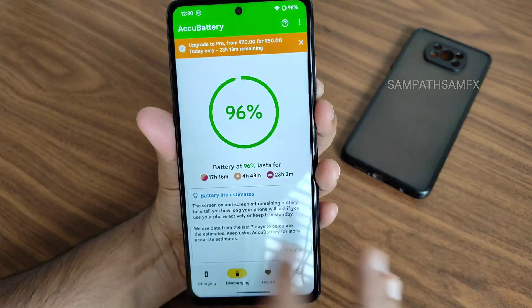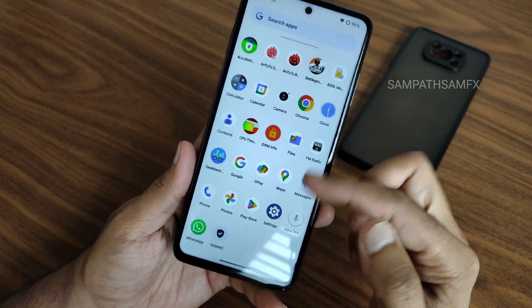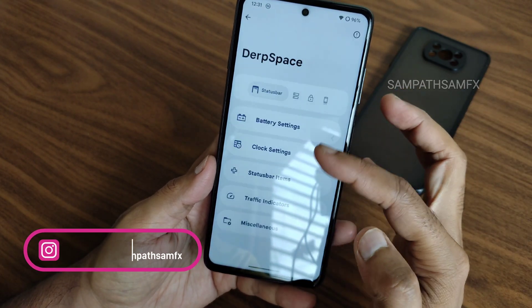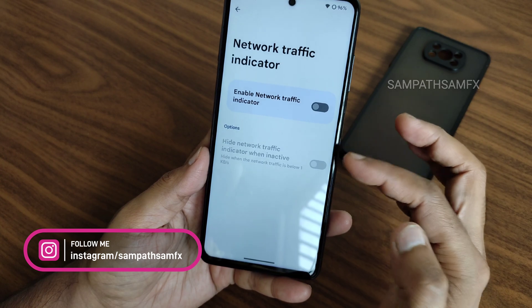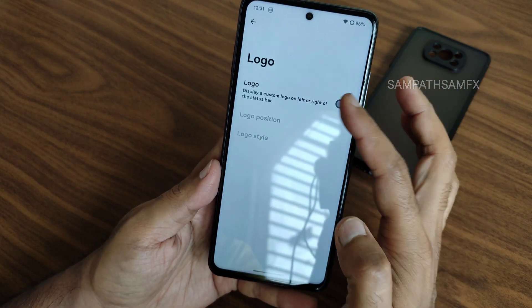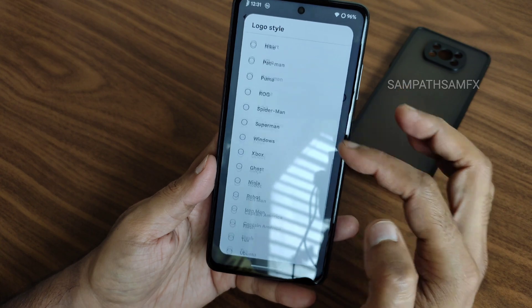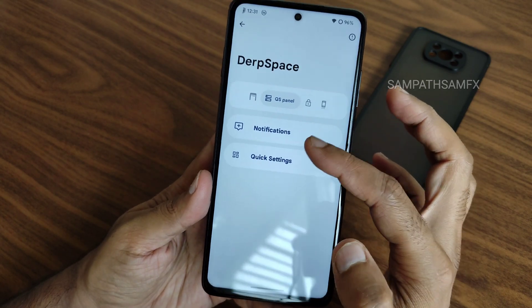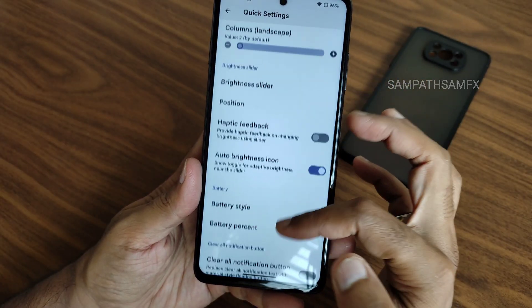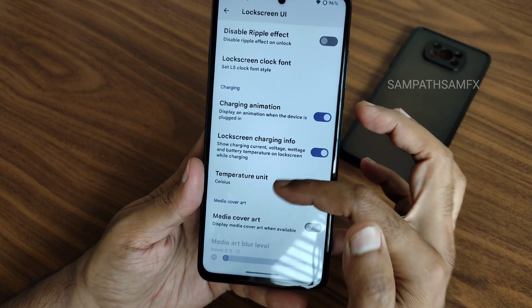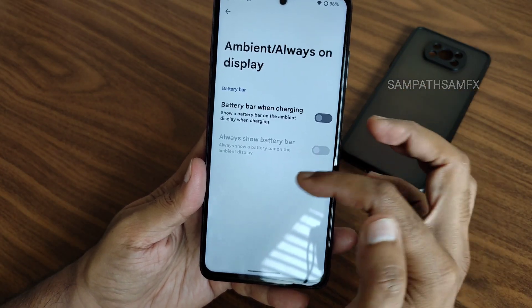You can also use GCam ports. Here are the AccuBattery results. Going into Settings, you get a typical settings panel with DerpSpace battery settings, clock settings. In the miscellaneous settings you can select the logo, position, and style from presets. Swiping you get notification and quick settings customizations. Swiping again, you get lock screen UI customizations, temperature unit, and ambient always-on display options.